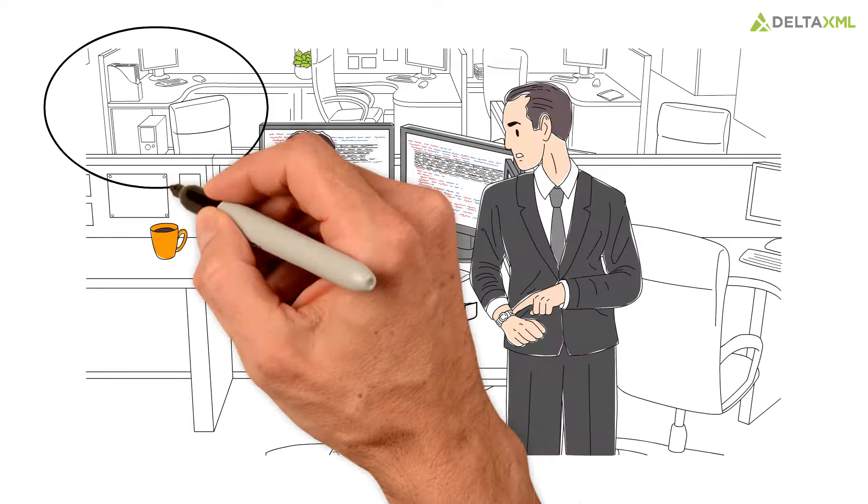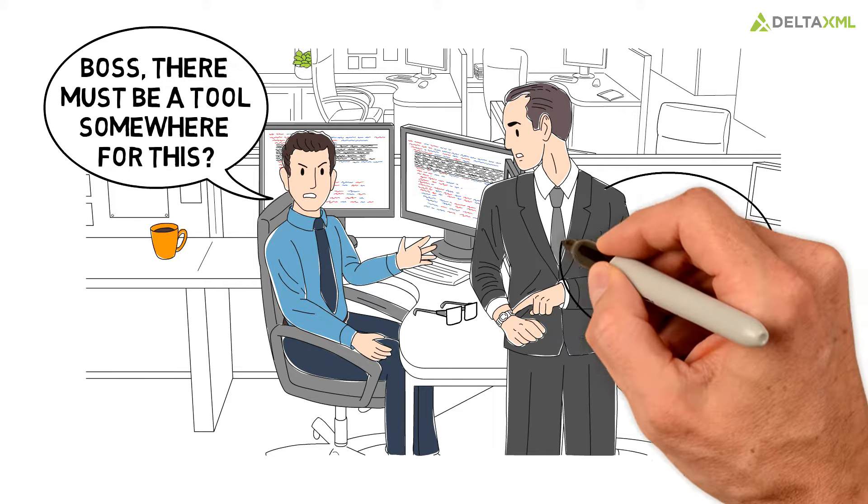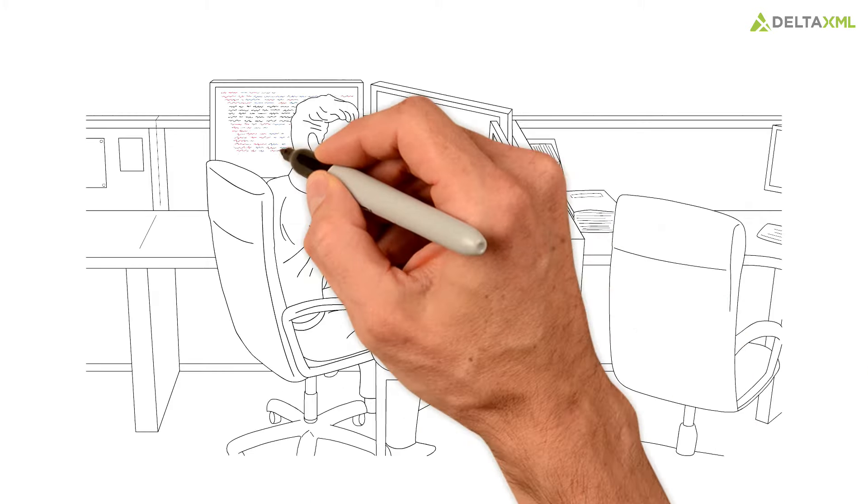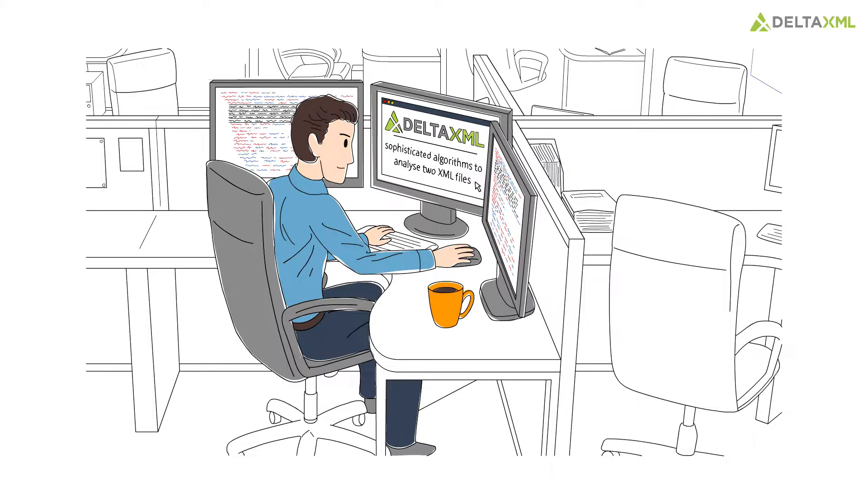His manager was convinced that no automated tools exist. Travis wasn't so sure and researched the market until he found Delta XML.